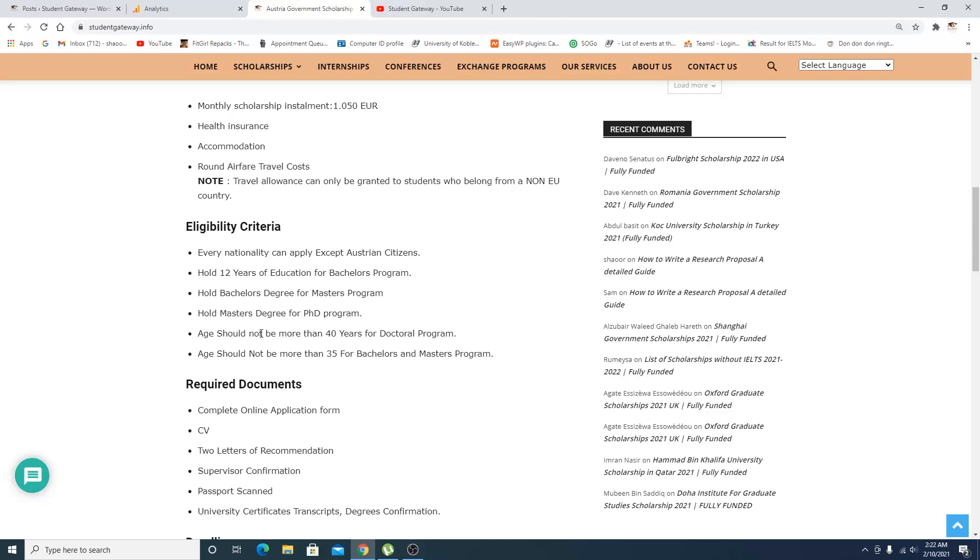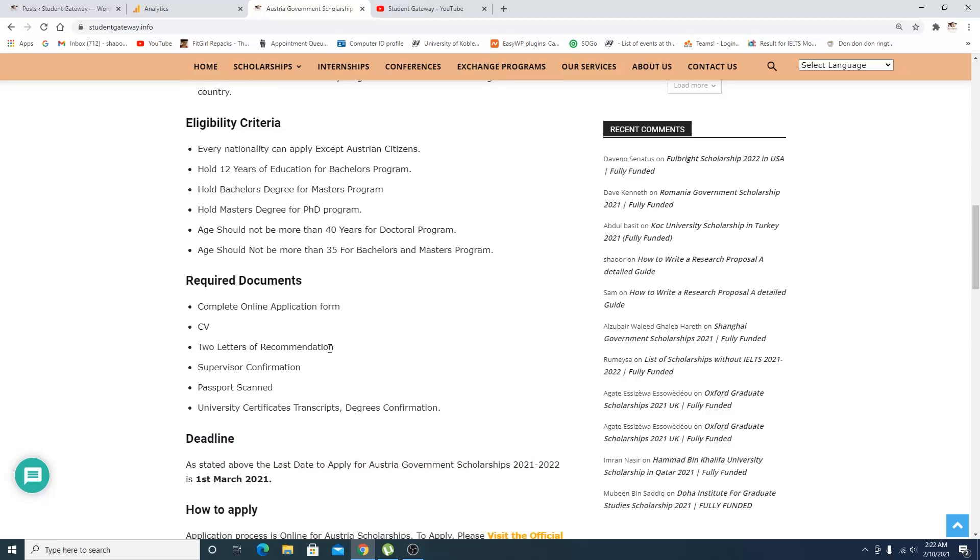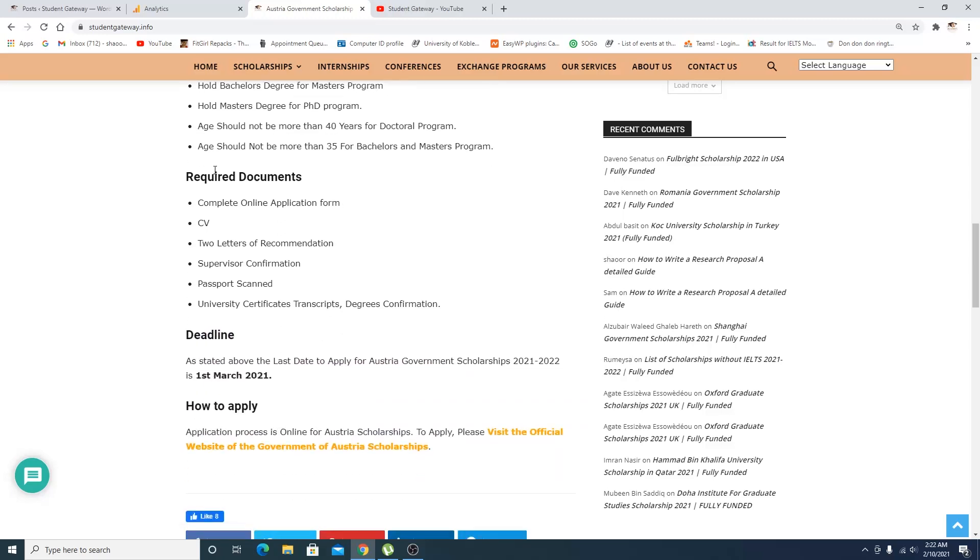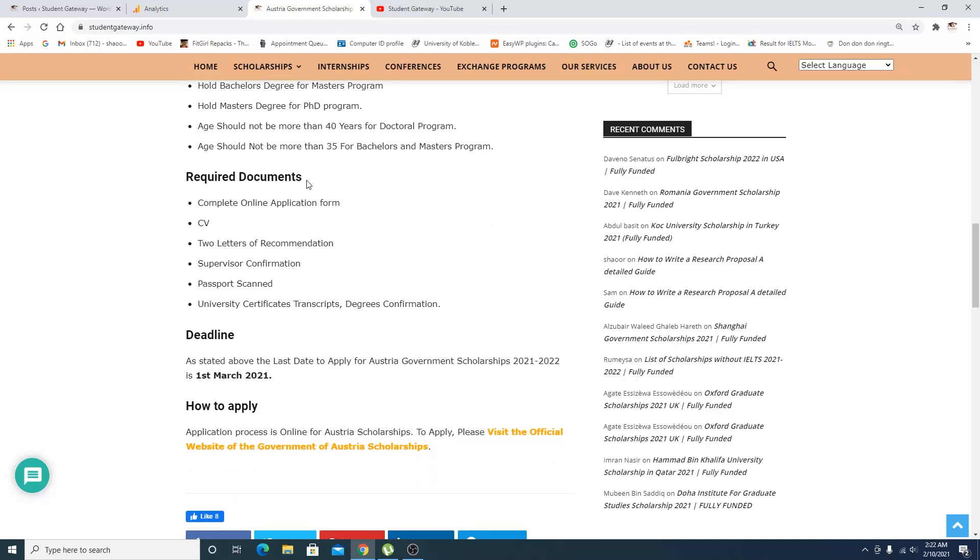Age should not be more than 40 years for doctoral, not more than 35 years for bachelors and masters. Required documents: complete online application form, CV, recommendation letters, passport scan, supervisor confirmation, university certificates, and that's kind of it.